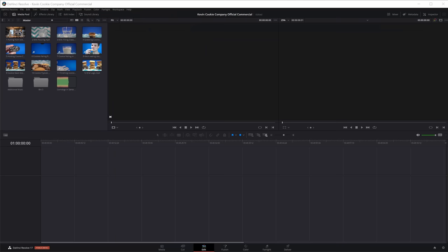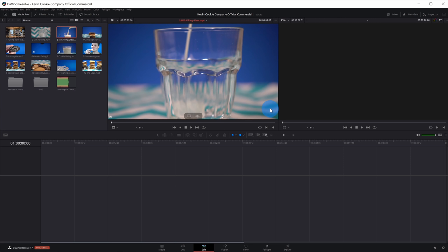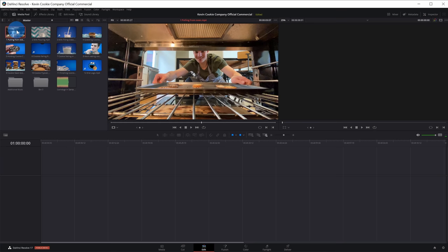Now that we've imported all of our media, let's focus on the right-hand side where we have two media players. The one on the left is for viewing our source content — if I click on a clip, it'll start playing it in the source viewer. Over on the right-hand side is a viewer for the timeline. Once we start organizing our content down on the timeline, we'll be able to preview it up here in this viewer. I'll double click on the first file so it shows up within the source viewer.